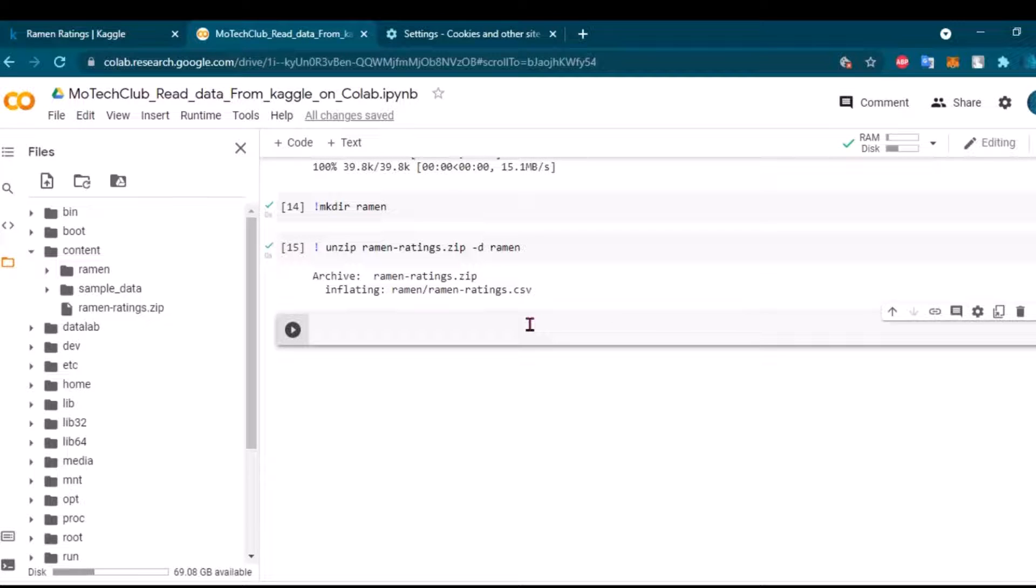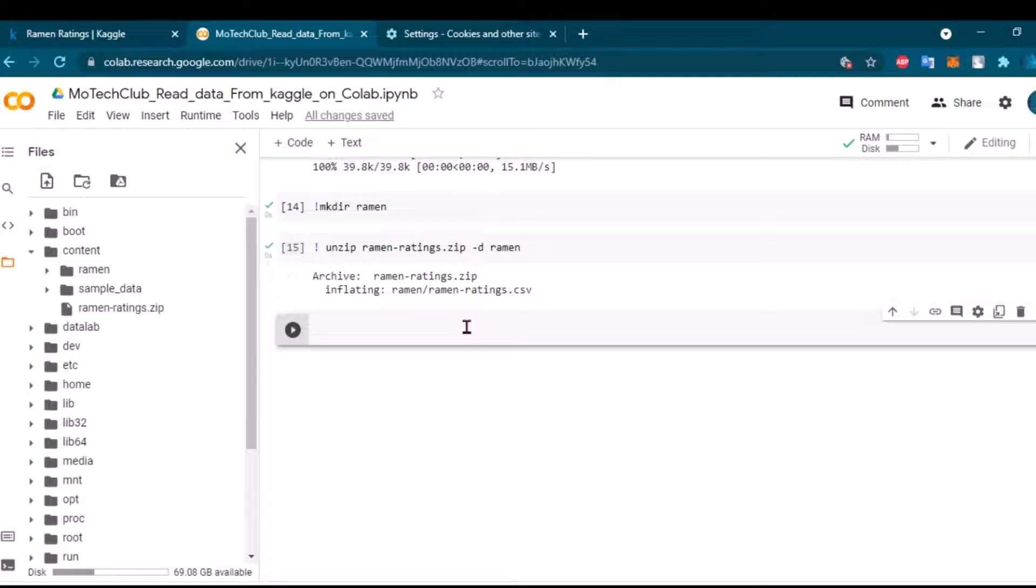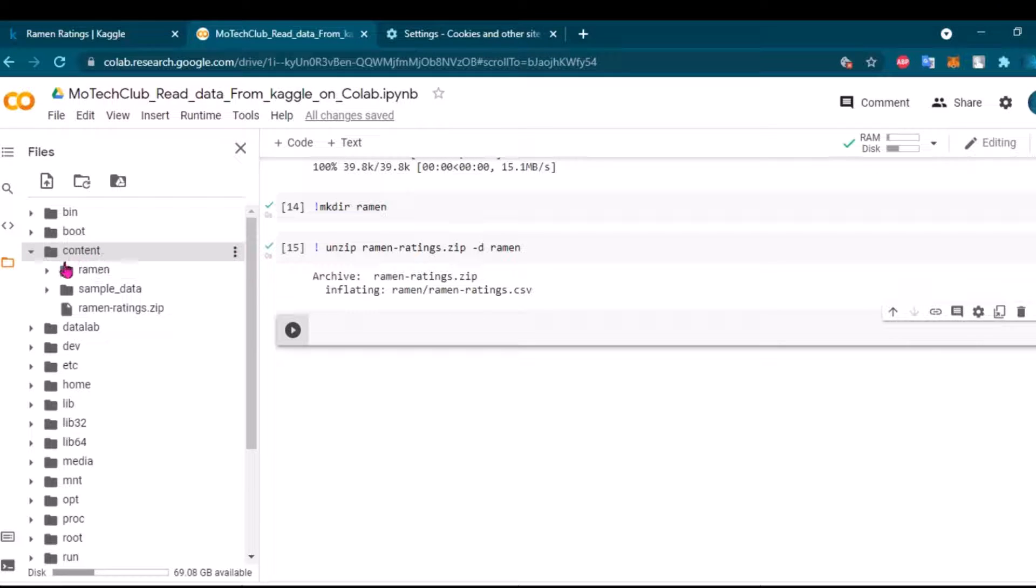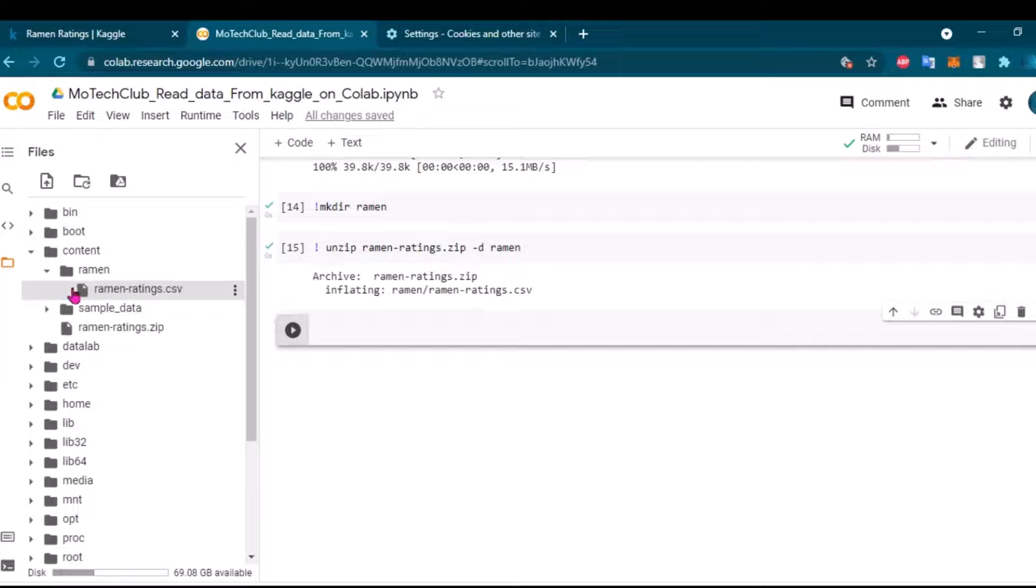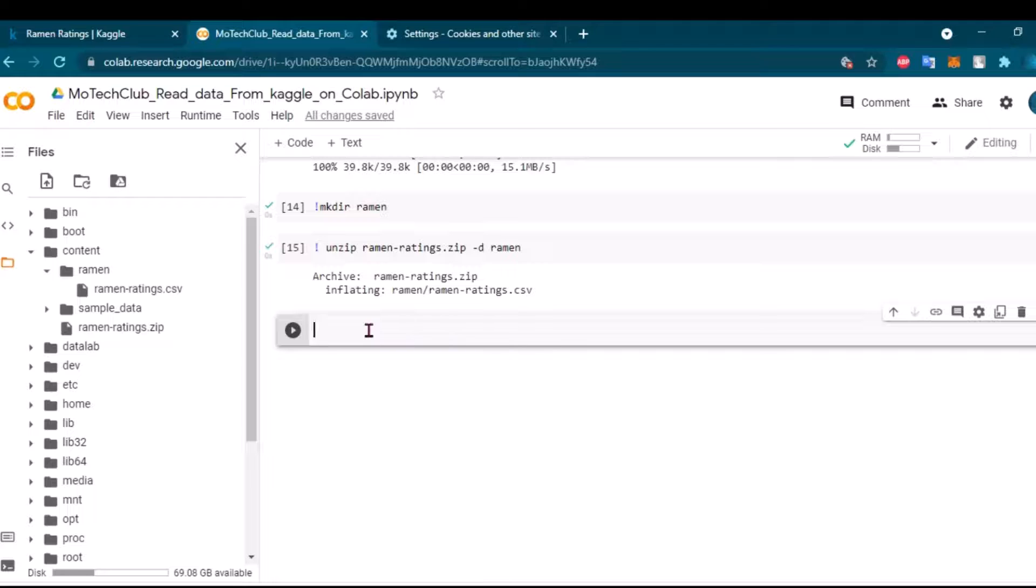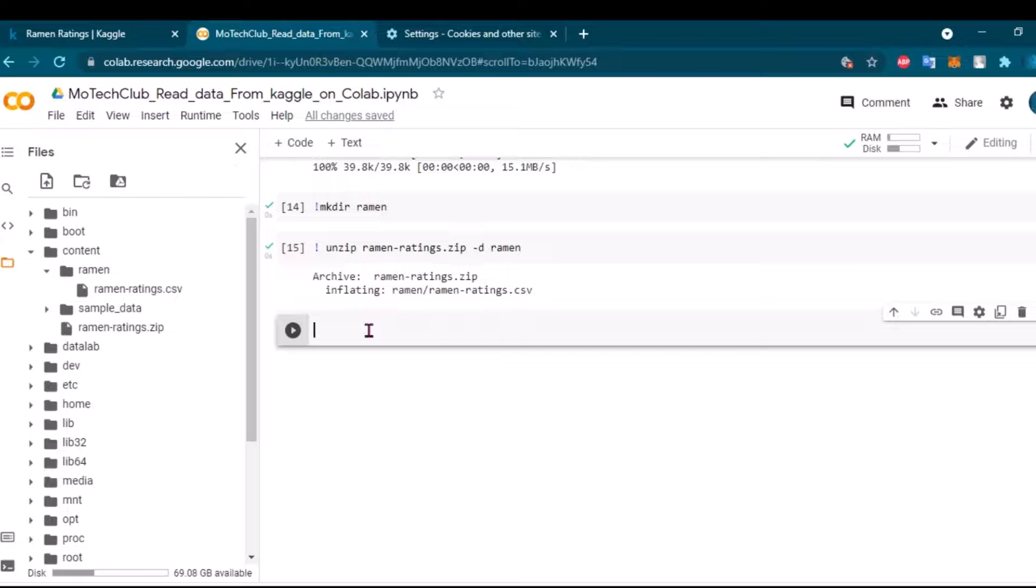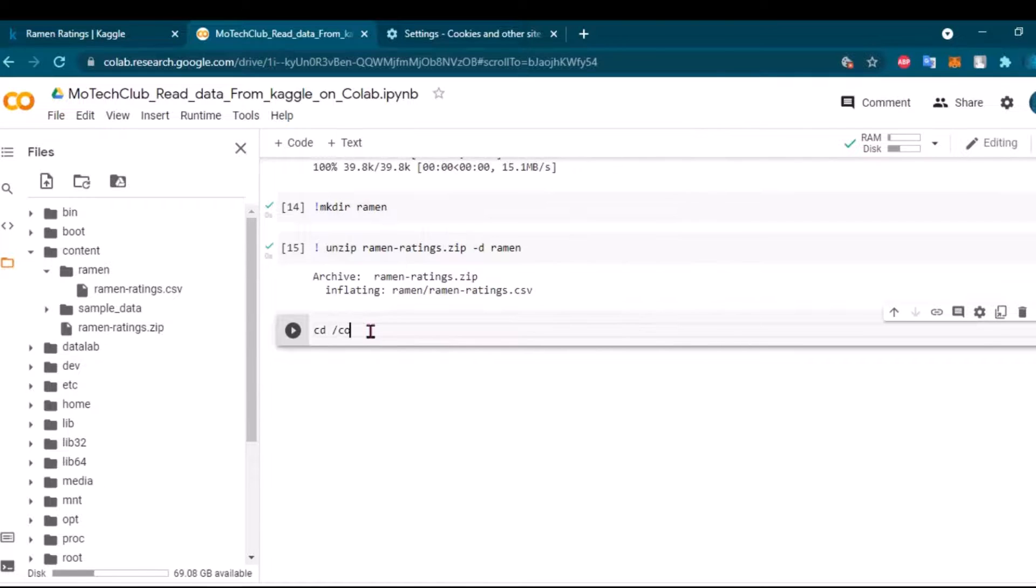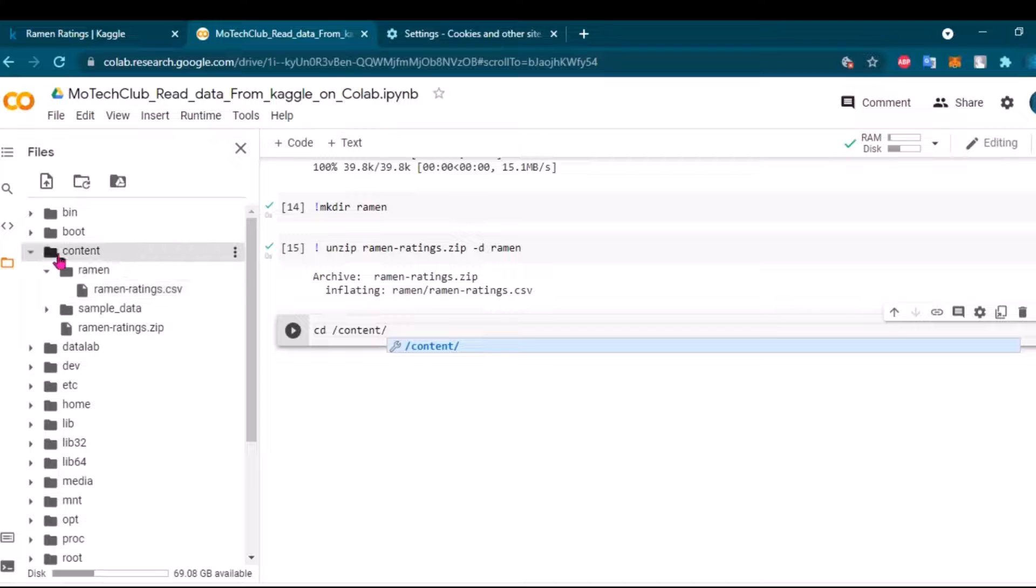Okay, yeah, now we got it here inside the ramen folder. I want to read the data from this directory, so I should first direct it to this directory because we are inside the content right now. We should go inside the ramen folder, and then we will have access to this CSV file, you can see. Here I can do it with cd. We are inside the content, and from content we can go to ramen.